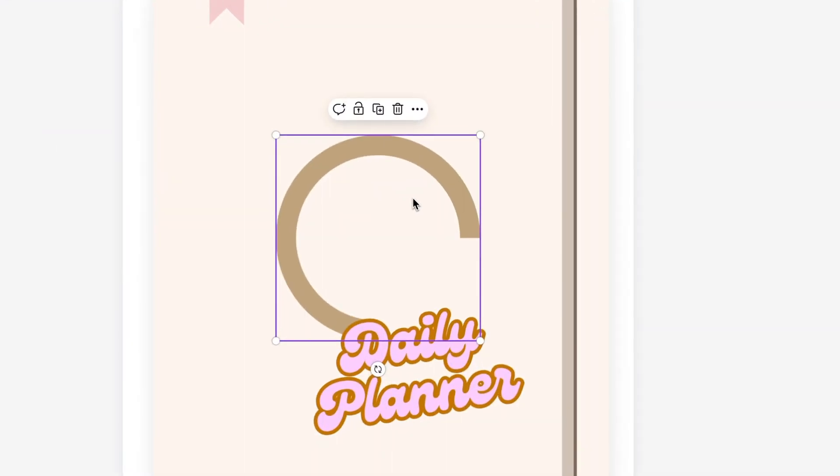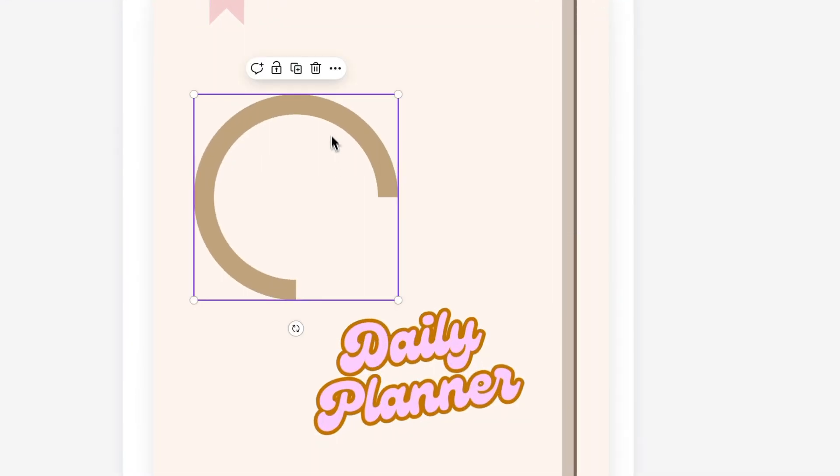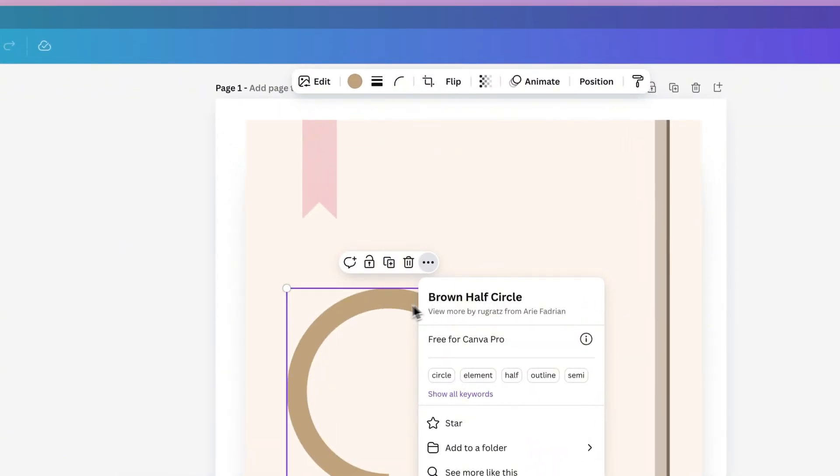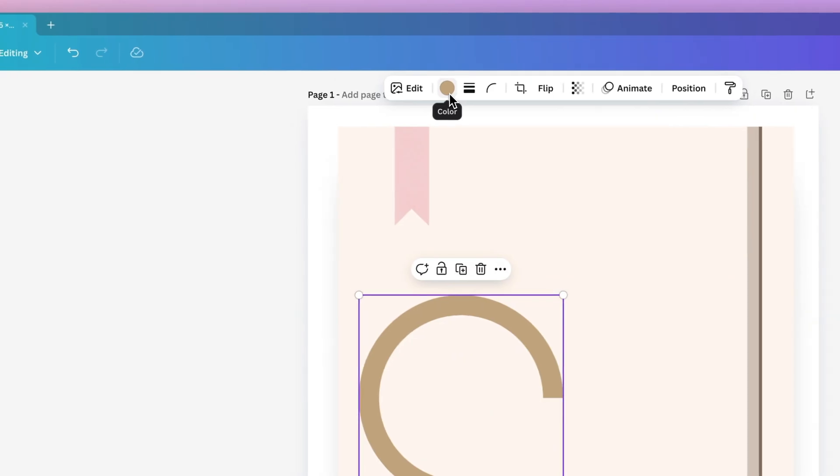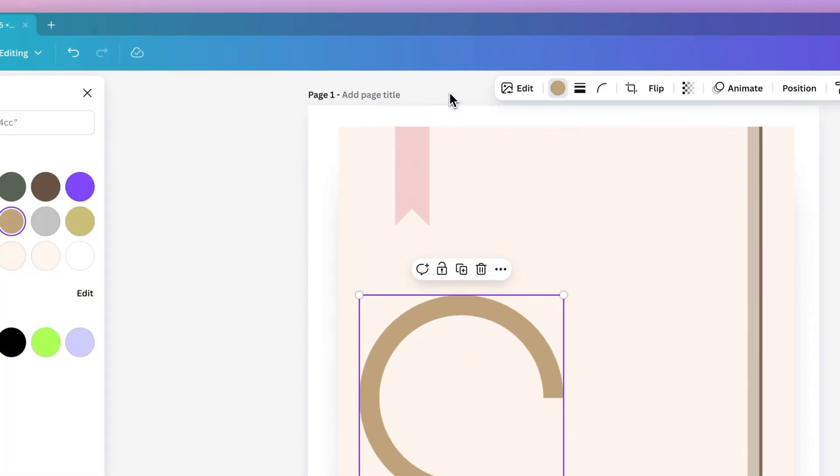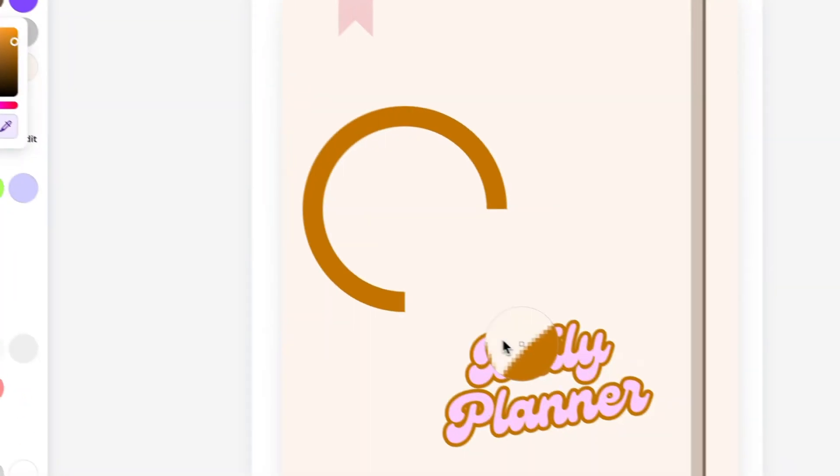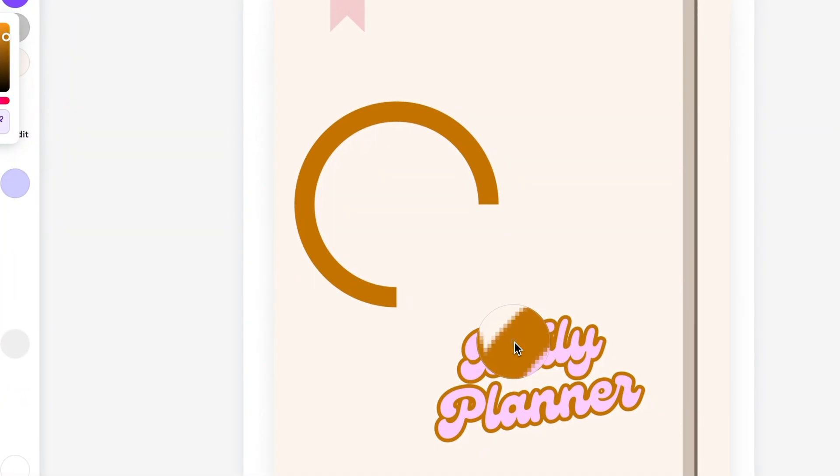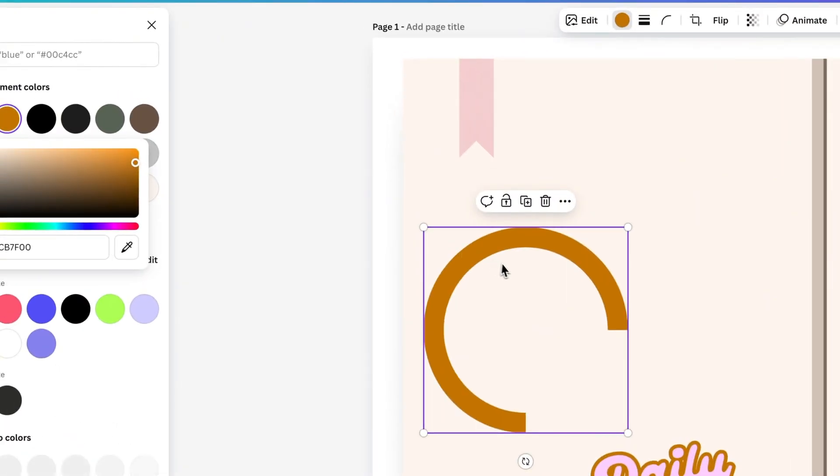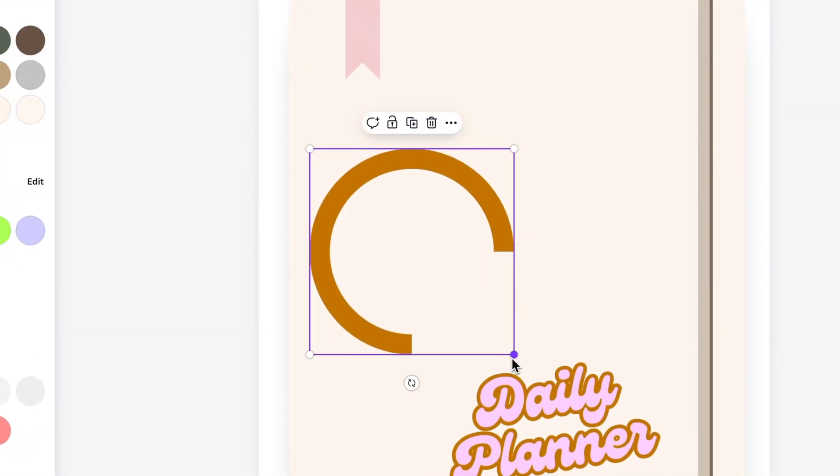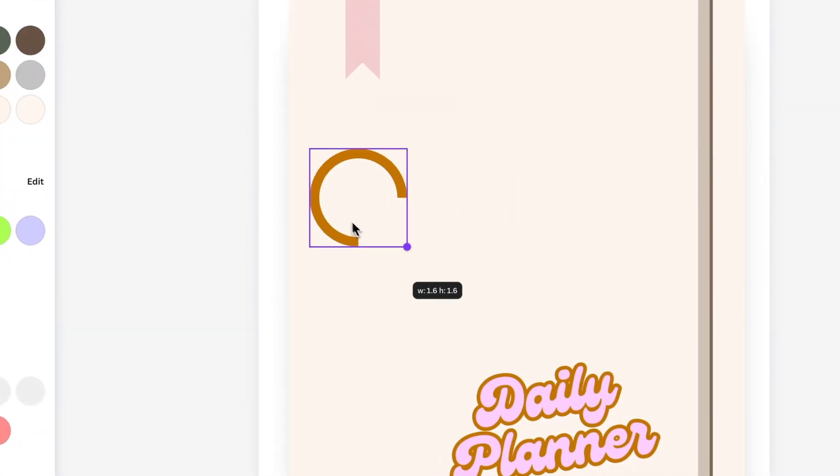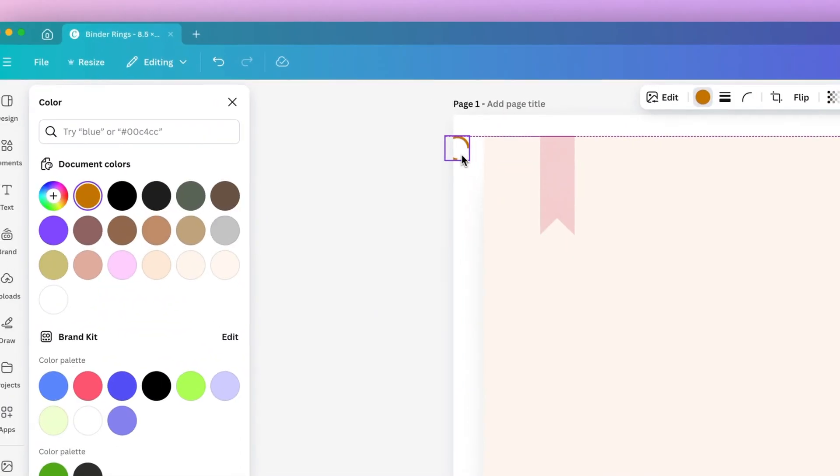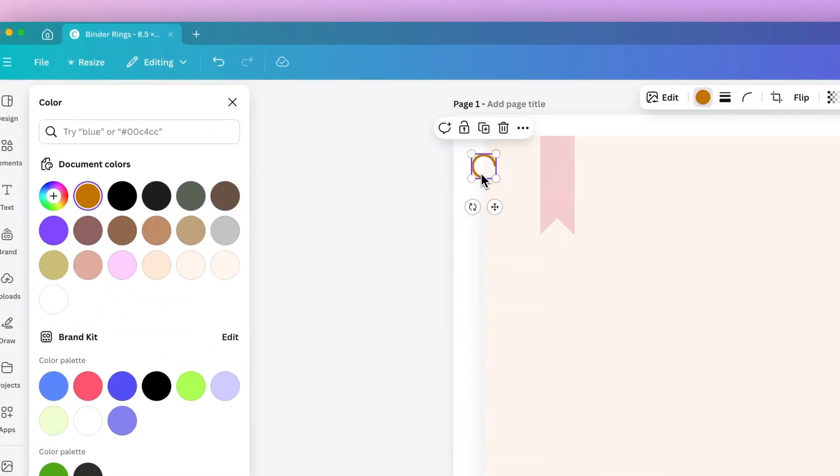I found this particular shape called brown half circle. You want to select a shape where you can actually change the color. I'm going to select this gold brown color and then resize it so it's proportionally about the size of a typical spiral.